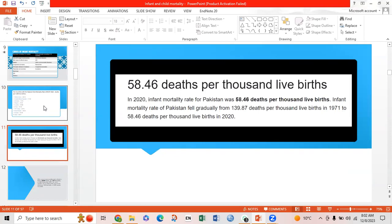In Pakistan, there are 58.46 deaths per thousand live births as of 2020. It was assessed that Pakistan's infant mortality rate fell gradually from 139.87 deaths per thousand live births in 1971 to 58.46 deaths per thousand live births in 2020.